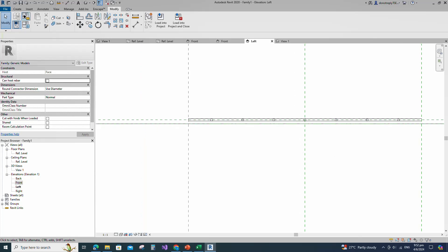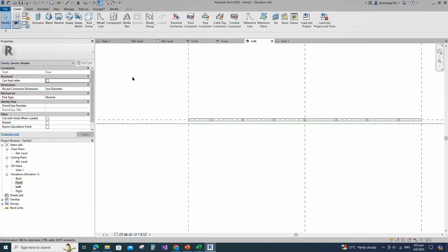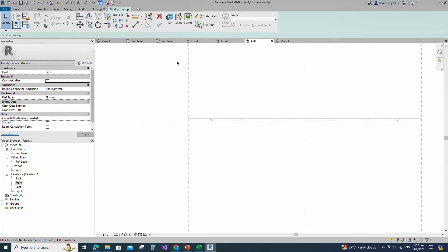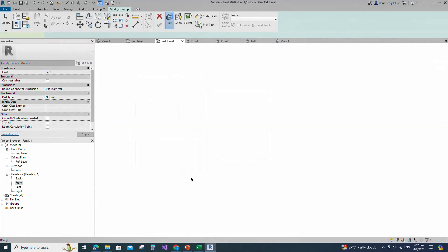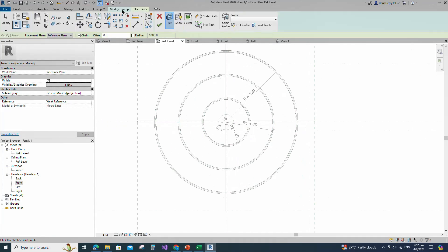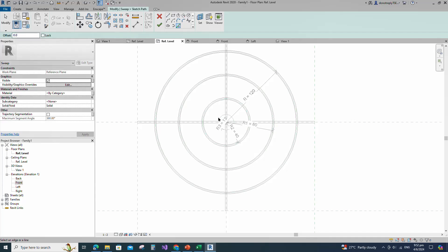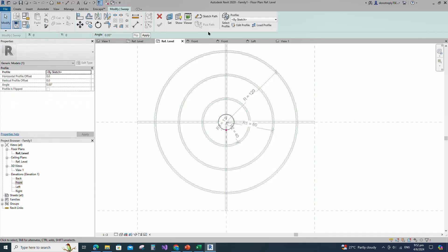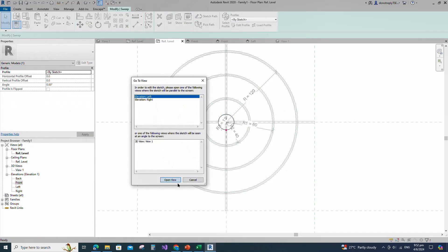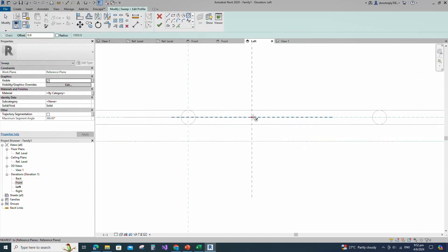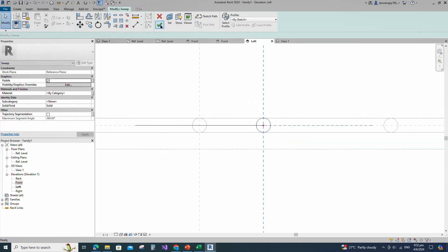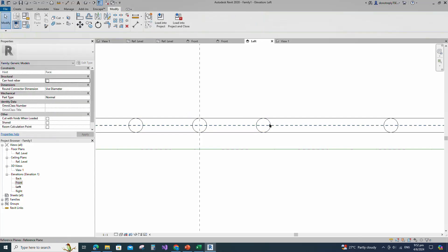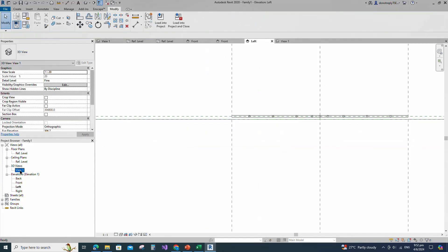Go to Create and select the sweep. Set a work plane. Pick up work plane and open reference level. Sketch path. Create a similar and lock to reference line. Edit profile in left view. Draw a circle and insert radius dimension. Finish the sweep. Check in 3D view.